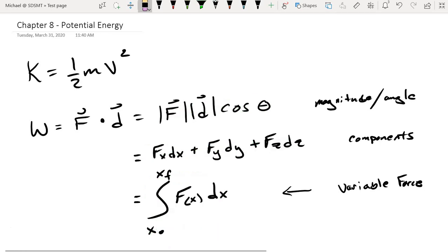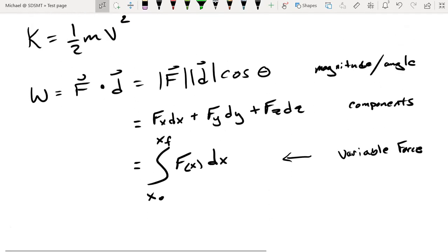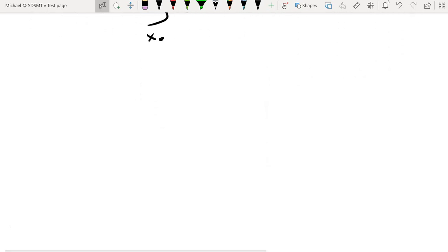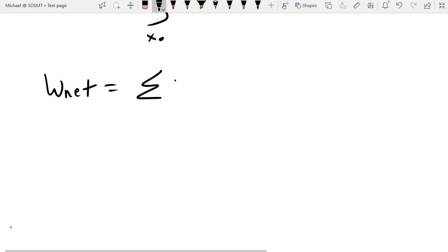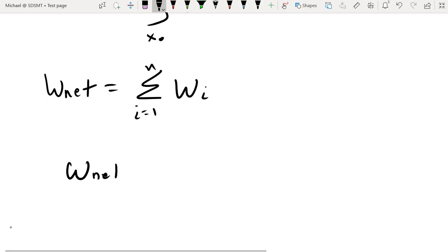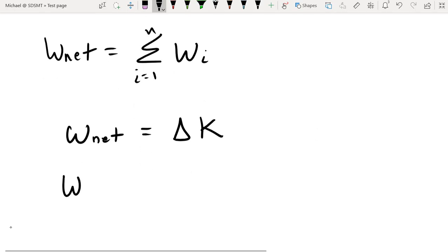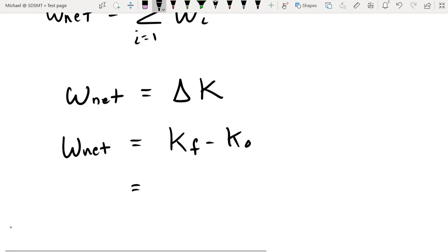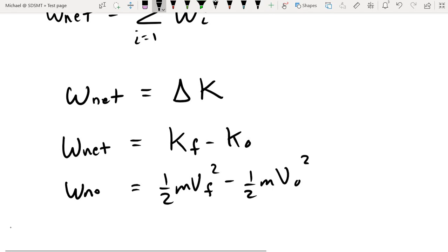So we now have three different equations that can be used for evaluating the work done in a system. Once we figure out how to evaluate the work, the next step is to find out how much work has been done on a given object, because that net work will then be responsible for changing the kinetic energy in the system. We call this the work-energy theorem.